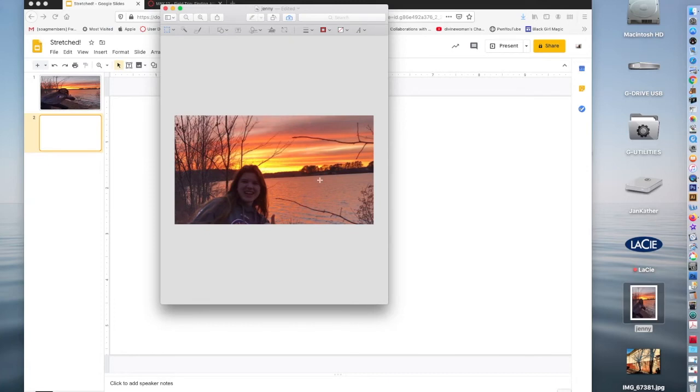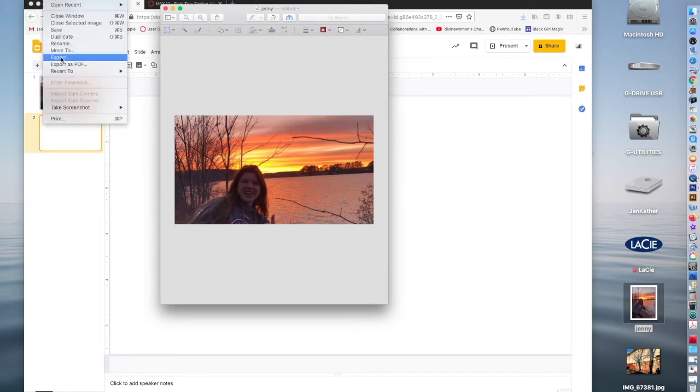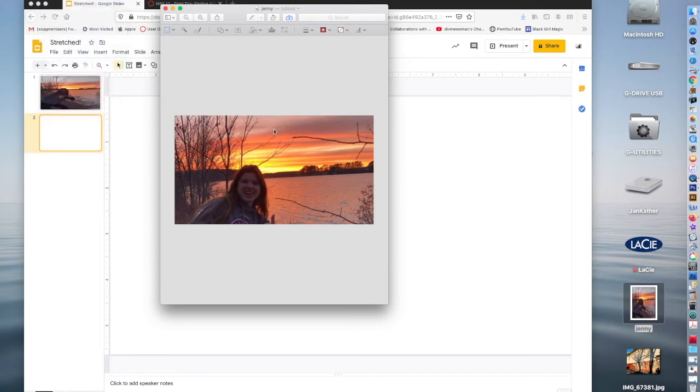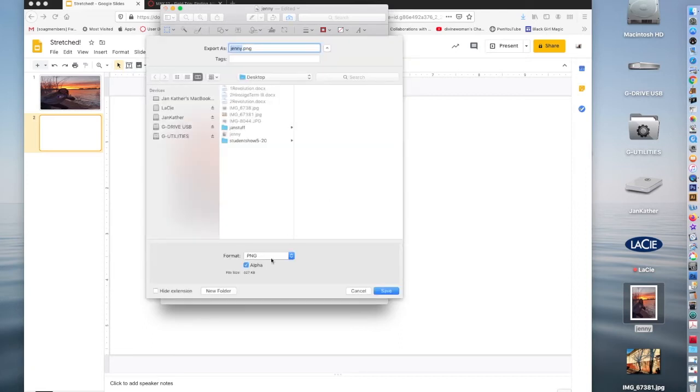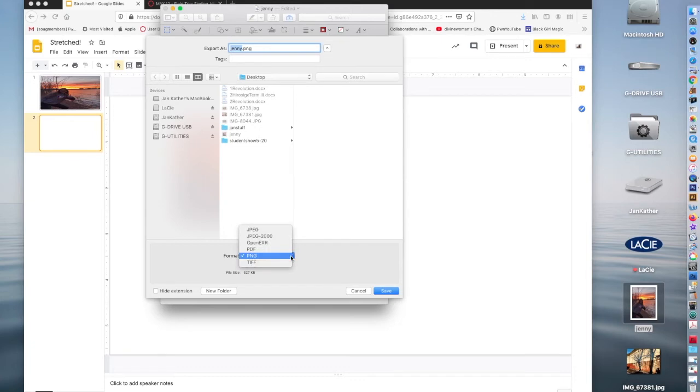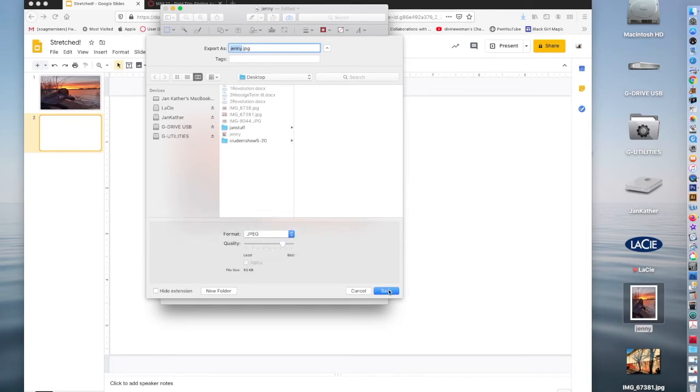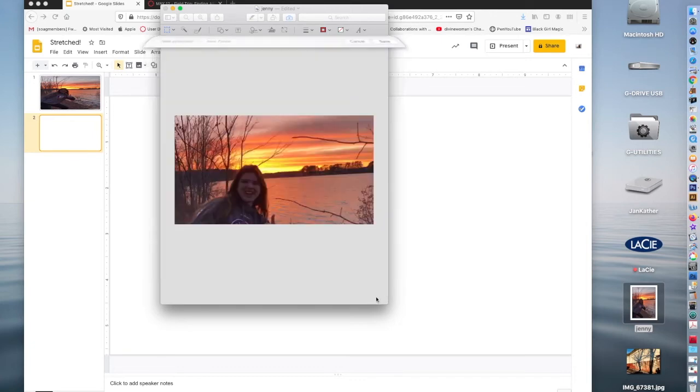So in that case, I'm going to export that. And I'm going to export it as either a PNG file or a JPEG file. Those are the file formats that work with any of the internet programs that need to have an image. We can't use like a PDF format.